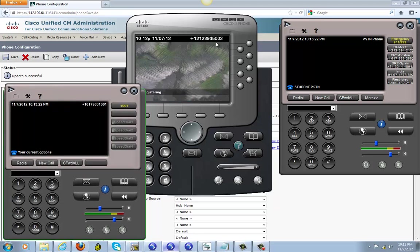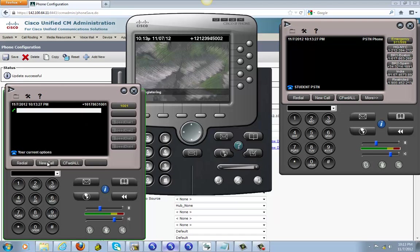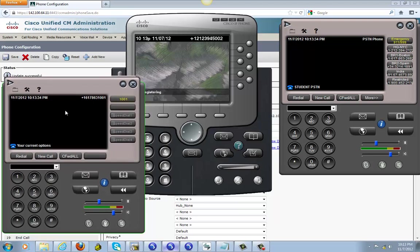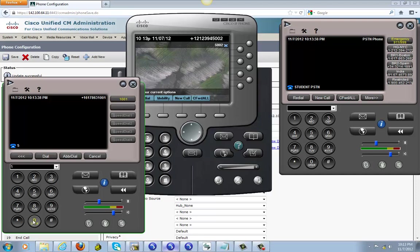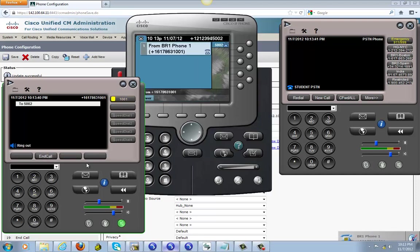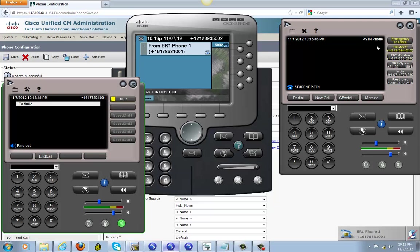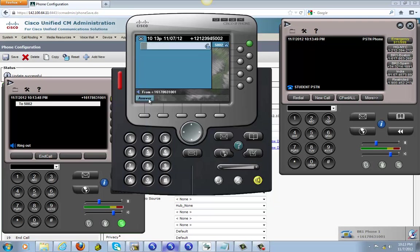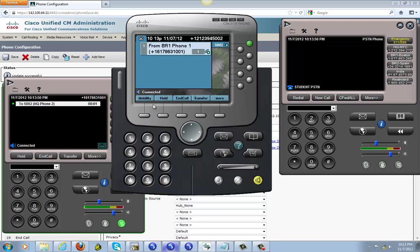We're gonna call 5002. See right here, that means it's supposed to ring this also, but there's a bug here that's not showing. So I'm gonna answer it.